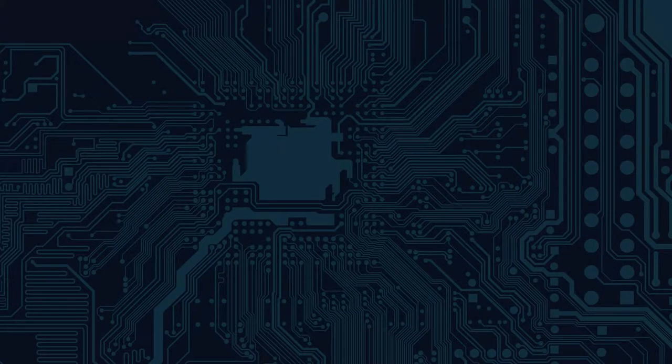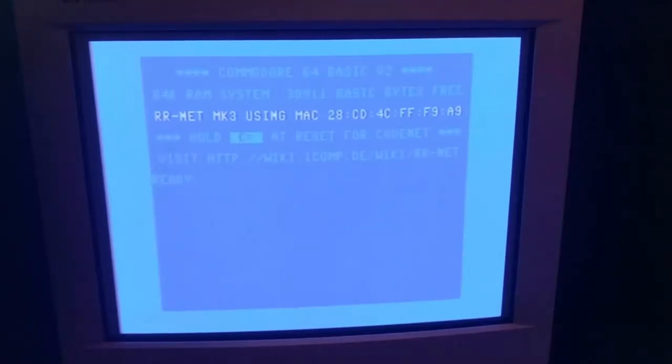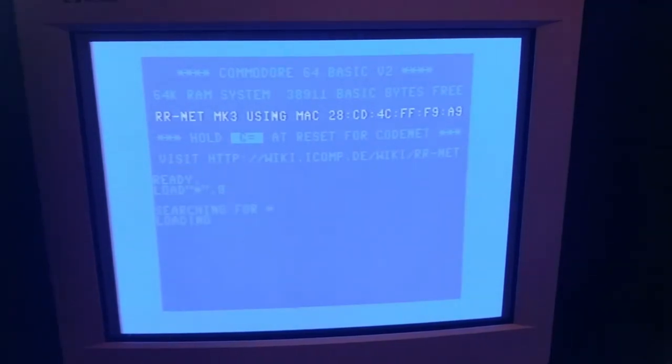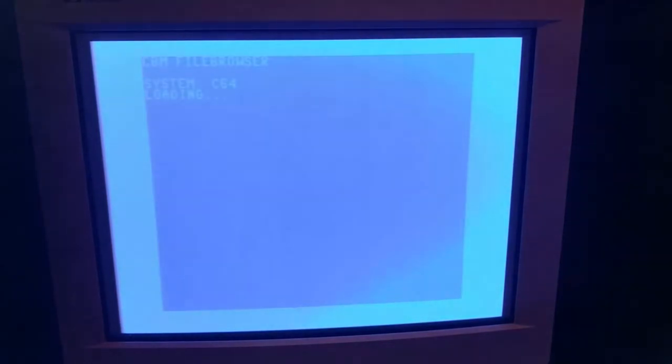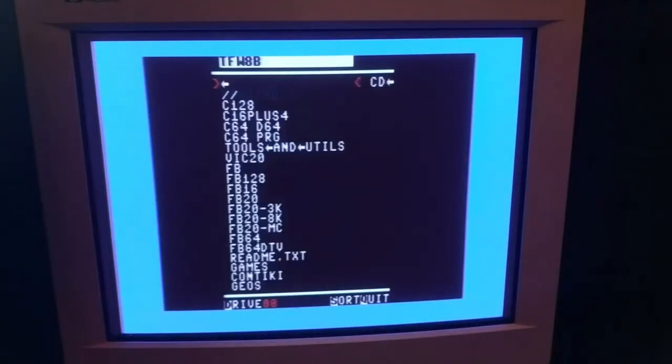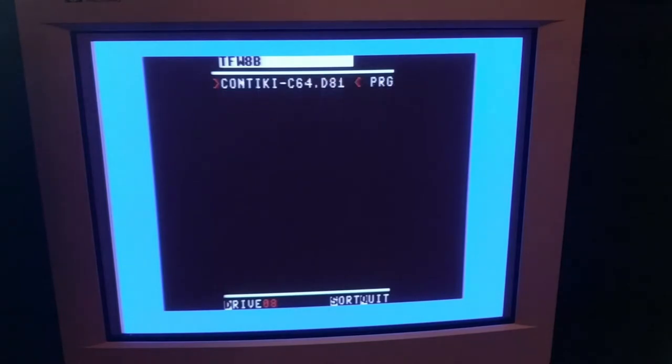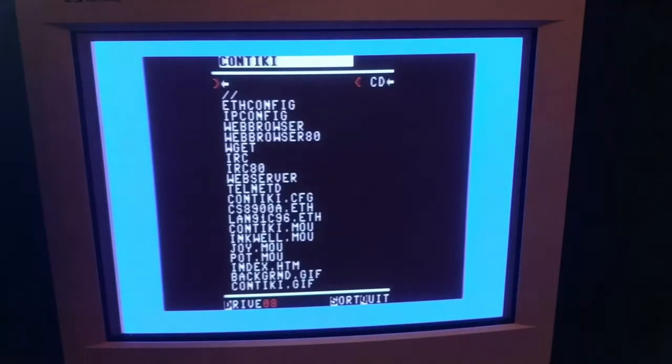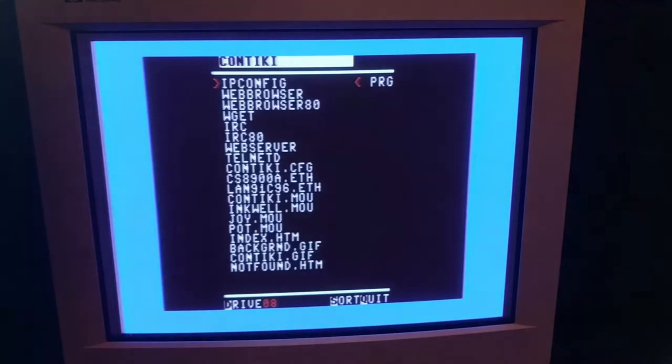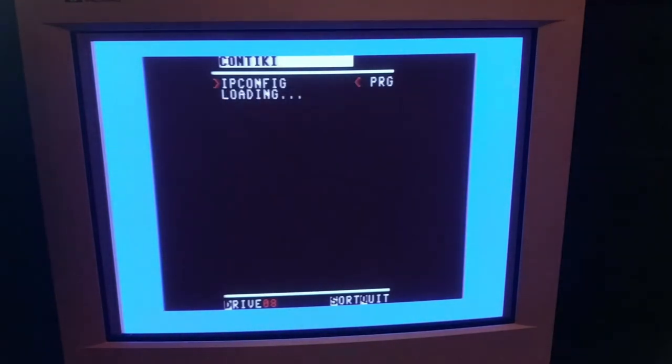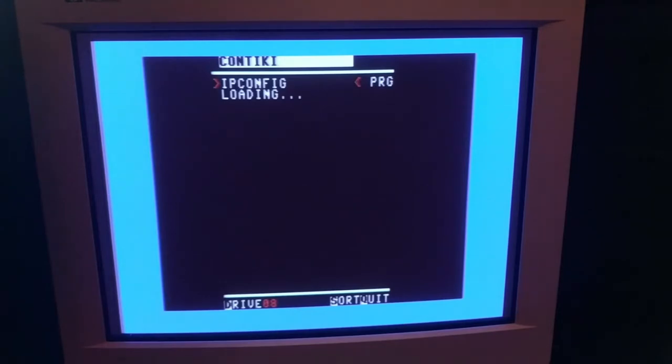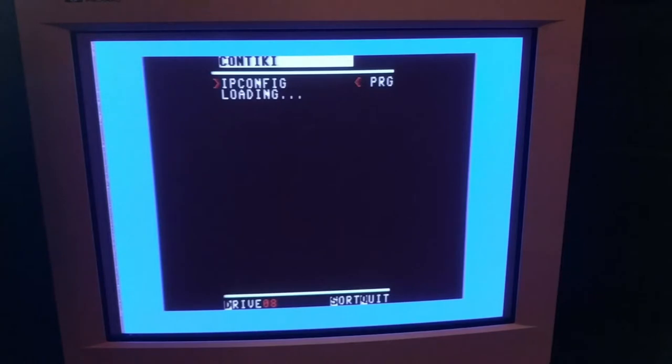Next was to run ipconfig to define the IP address of the Contiki OS system. Going back into the SD2IEC, the Contiki OS .d81 image, and the ipconfig application, I had to wait for a while. We're going to be inputting the IP address, netmask, gateway, and DNS server. Things take a long time on the Commodore 64. For really a very simple task—just setting the IP address, netmask, gateway—when you think about it, it's kind of funny how much you take for granted how quickly we can access this on the Plasma desktop or whatever.